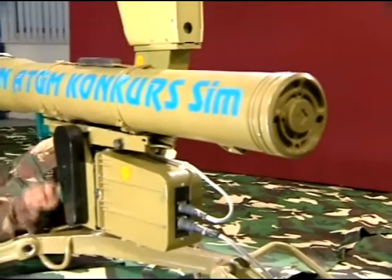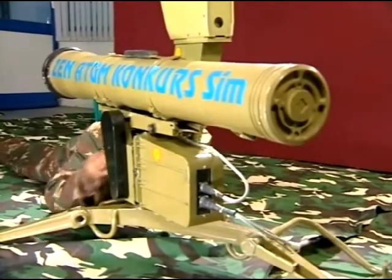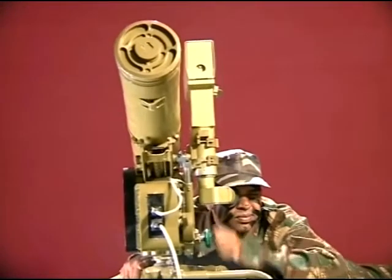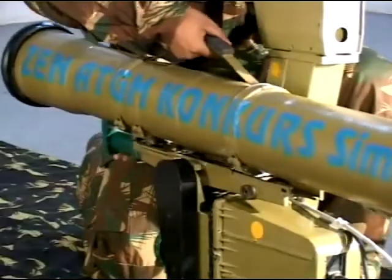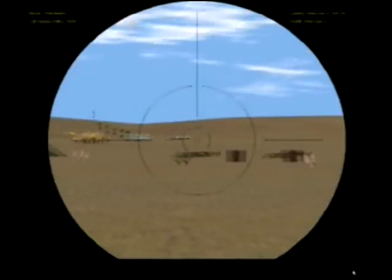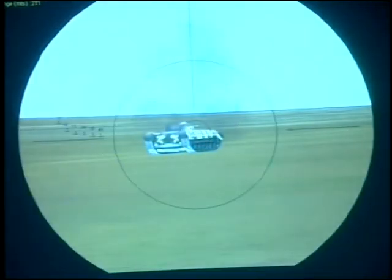The ATGM Conker's missile is fired from a ground launcher. Prior to firing the missile, the gunner has to perform functions like loading of the missile, detecting, identifying, acquiring, arranging, aiming, and tracking the target. After firing the missile, the gunner continues to track the target until the missile impacts on the target.